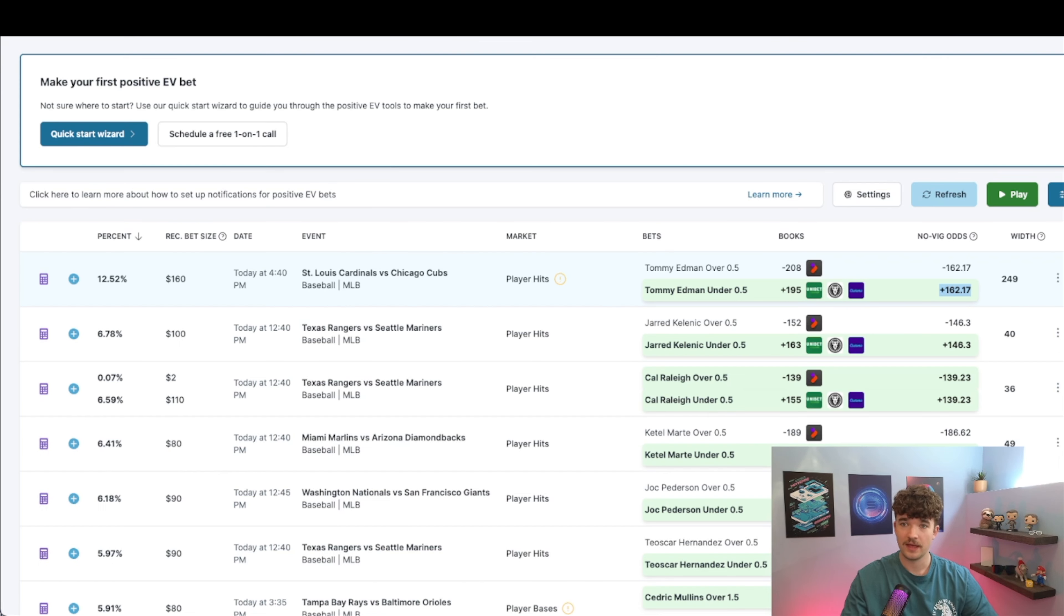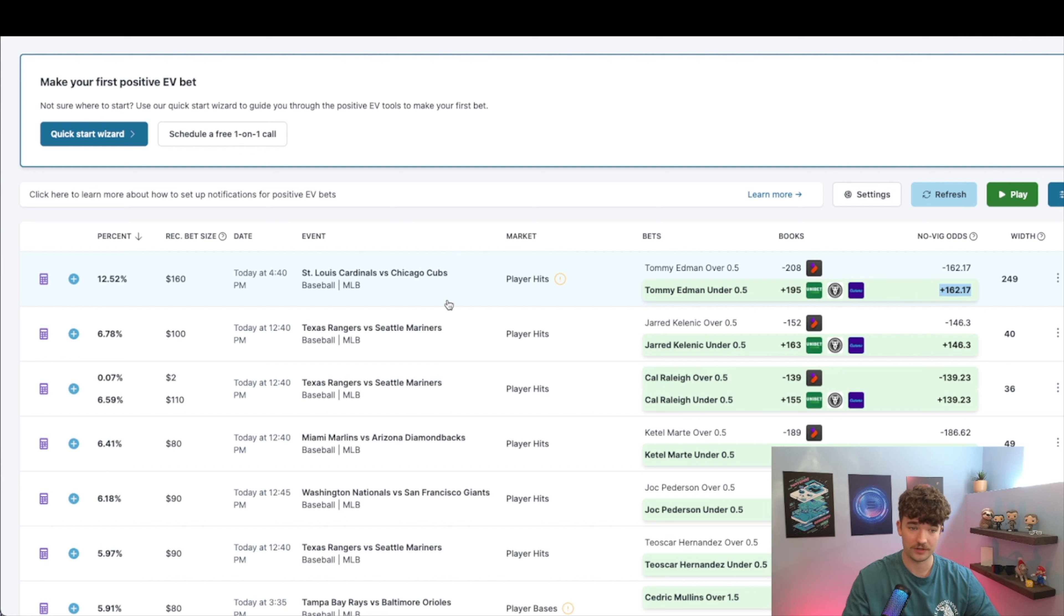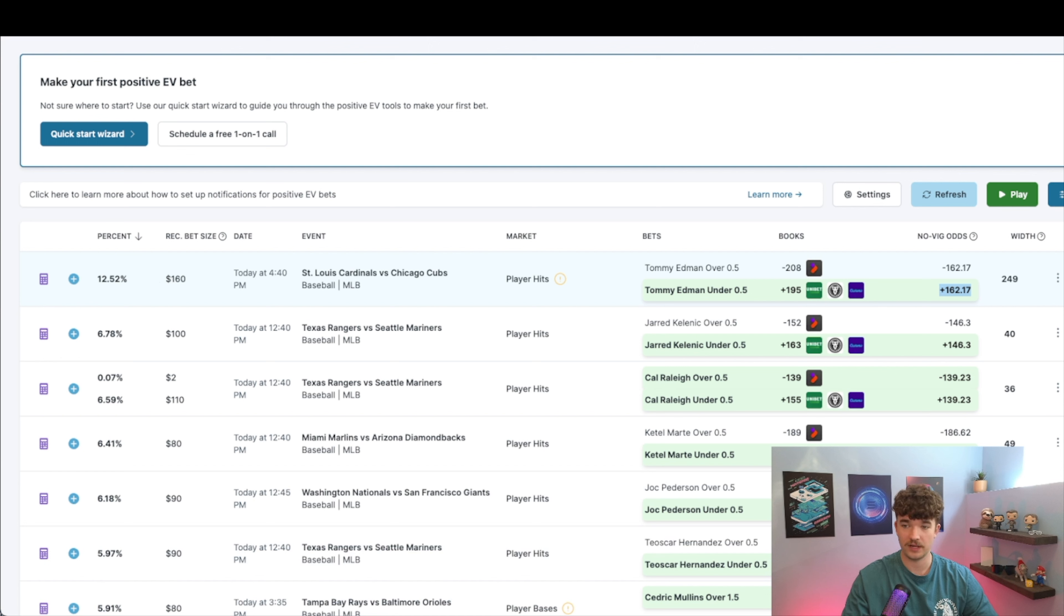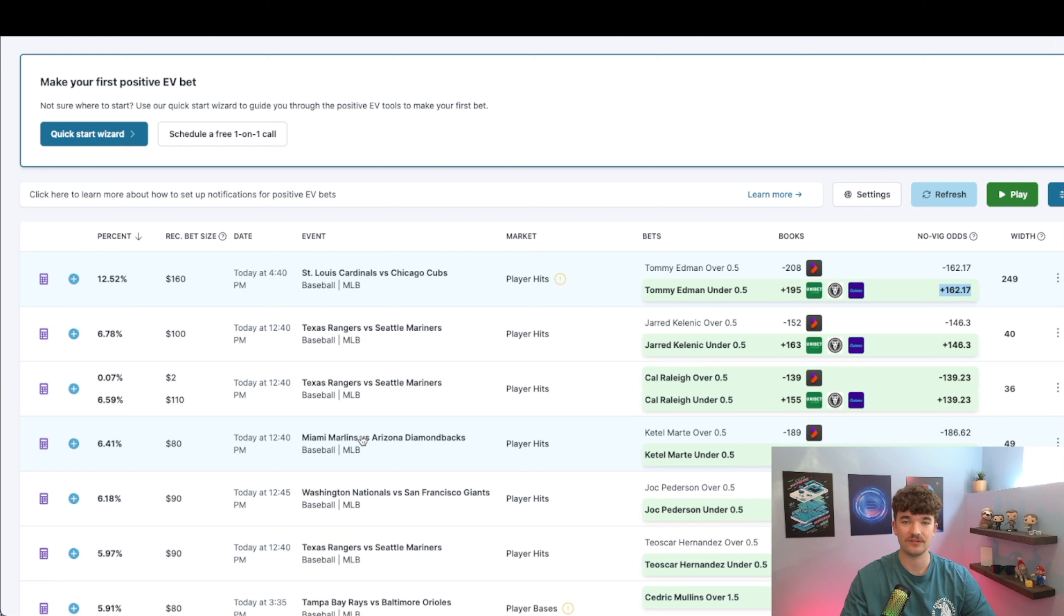That's basically what the Kelly Criterion is, how it works, and you know, Odds Jam makes it simple. It just tells you right here how much you want to bet on it, and it adjusts based on probability of winning, the odds, everything. So I would totally recommend trying this out. It's just better than any other technique.